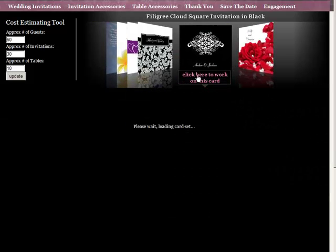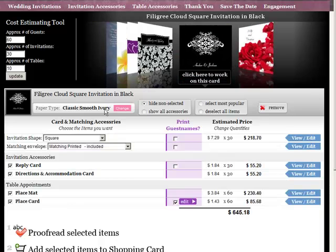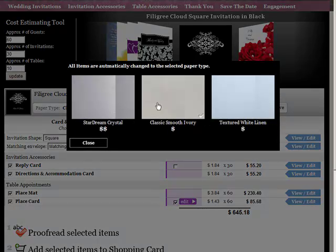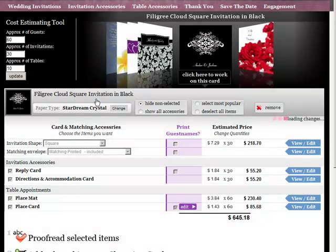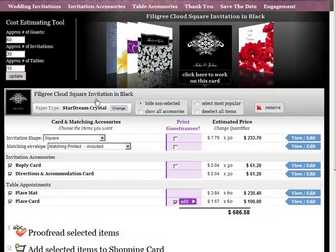In this case, let's edit this card. If you want to, you can change the paper type. Remember, Star Dream Crystal is a little bit more expensive.